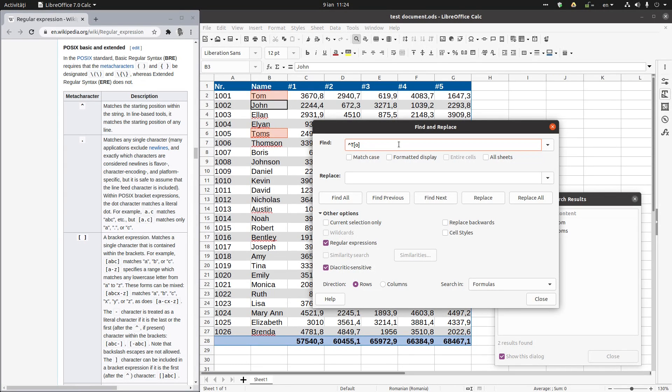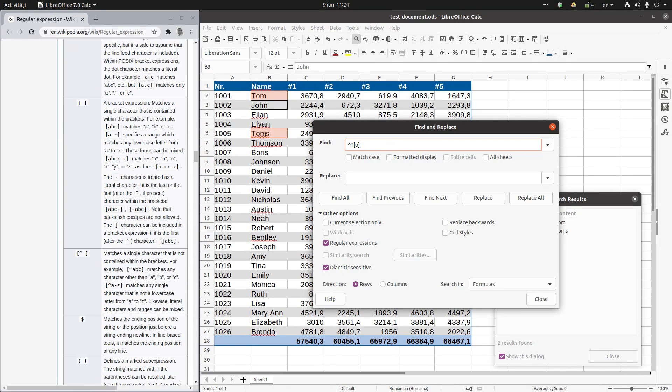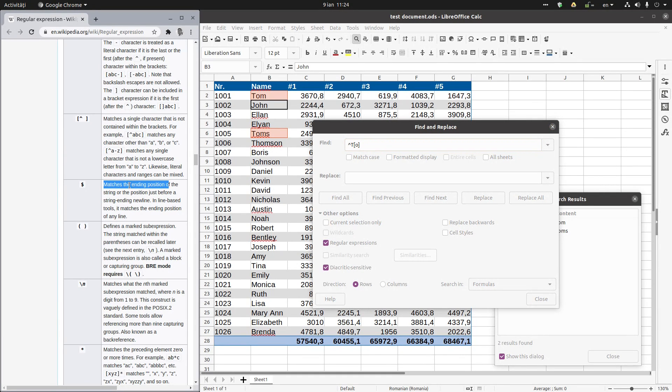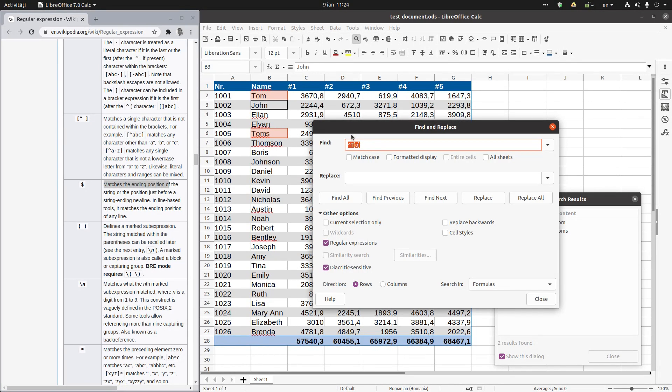Also we can specify the ending of the word. I want all the names that are ending. Okay, this is for ending position, the dollar. So I want just the names that finish in son. So we use dollar.